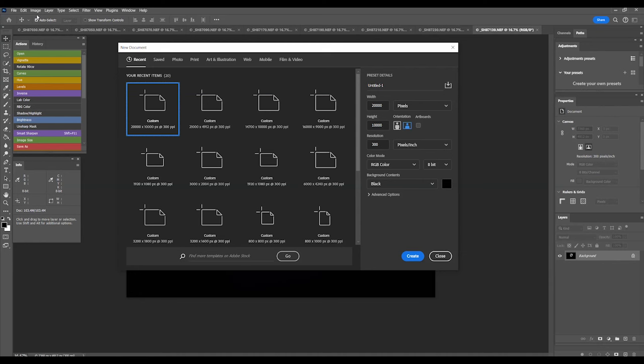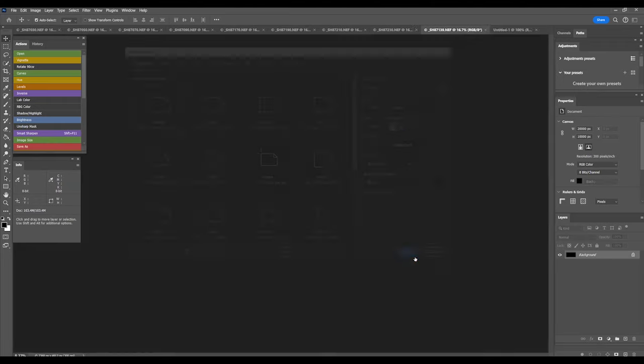You can also do the same with the height of the file. In this example, I will make it wider and use 20,000 by 10,000 pixels. Resolution should be the same as your camera files, 300 in this case. Color mode is RGB color, 8 bits. The background content is black. Then click Create.